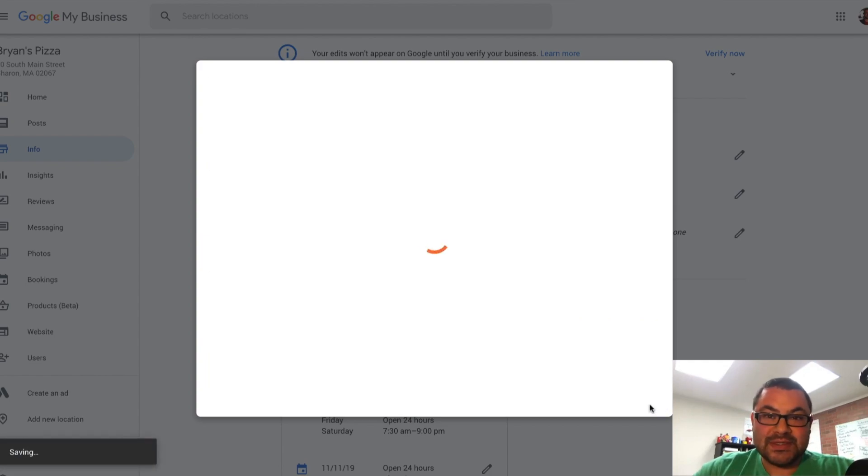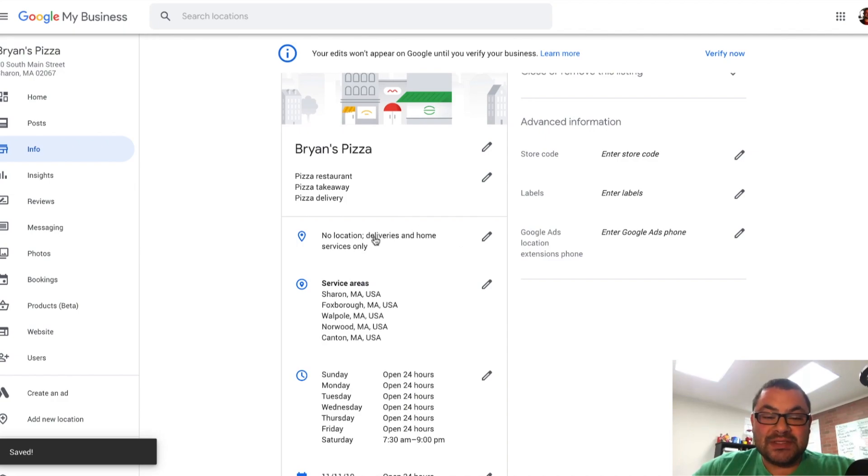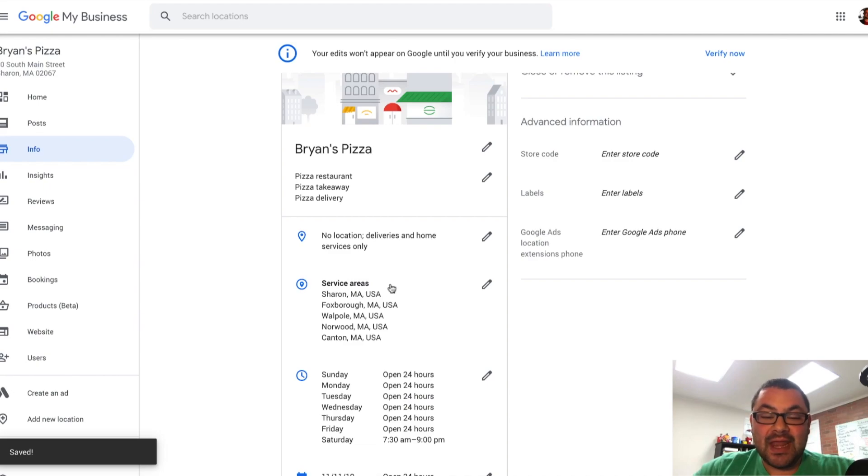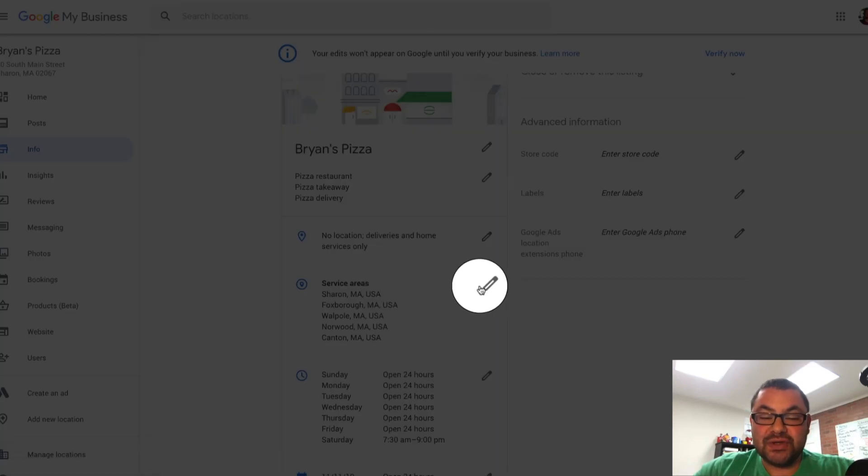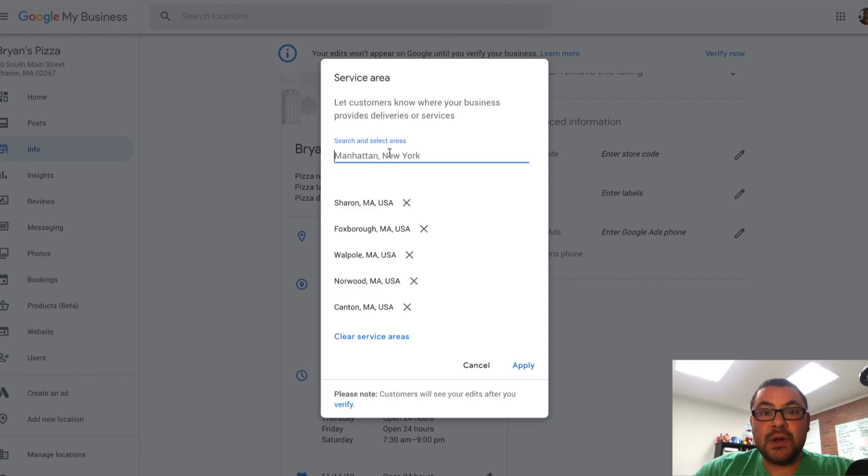Now here's what's going to happen. With Google My Business, it shows no location, deliveries and home services only. And then I can choose my service areas underneath.